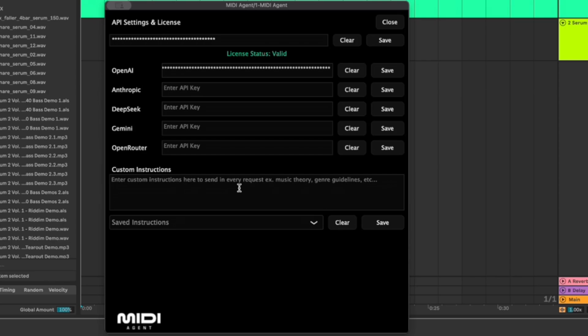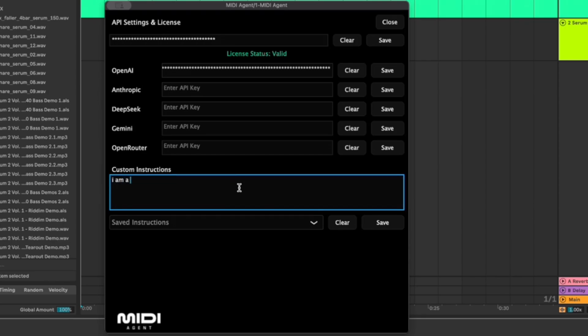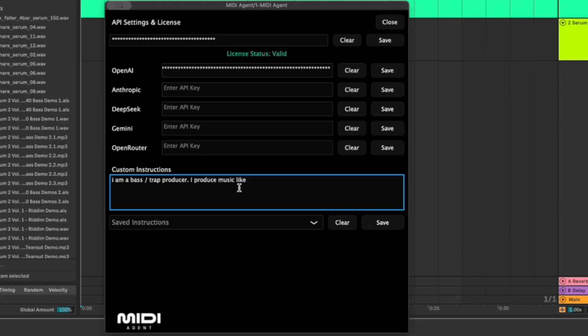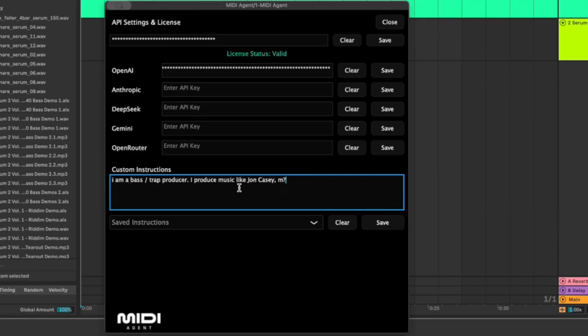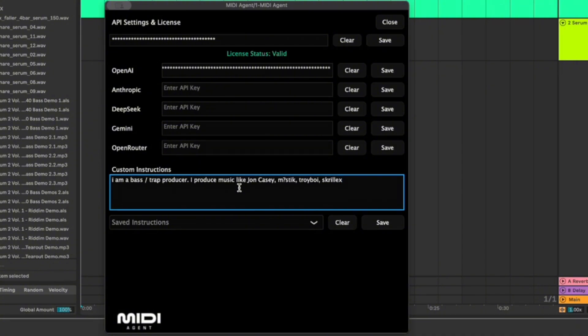Then we can also add custom instructions so I'm going to say I am a bass slash trap producer. I produce music like maybe some of my inspirations here: Jon Casey, Mystic. And we'll give them some context of artists that they would know: Troyboi, Skrillex. I'm going to save those instructions.